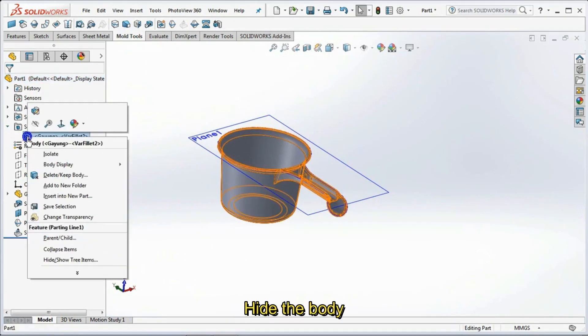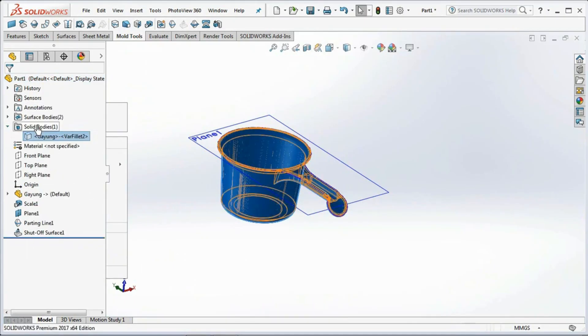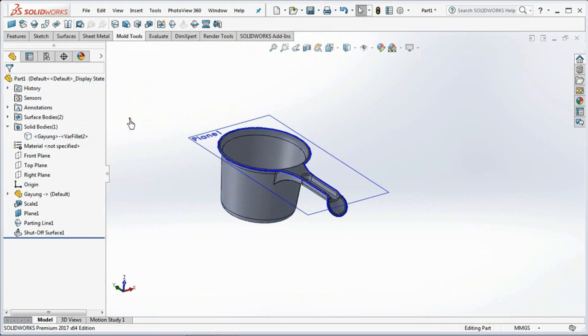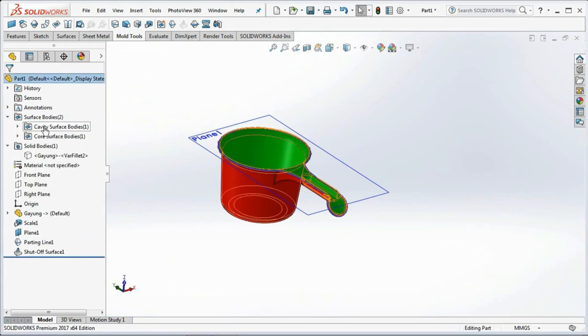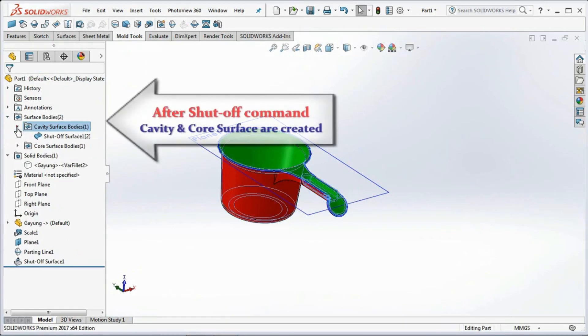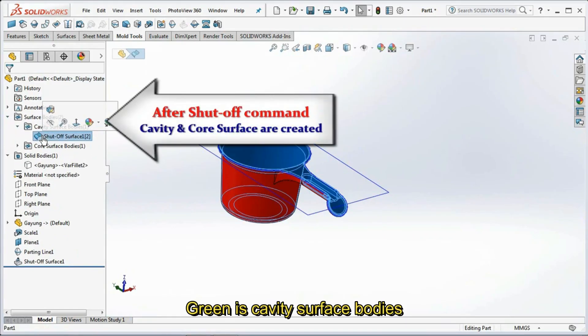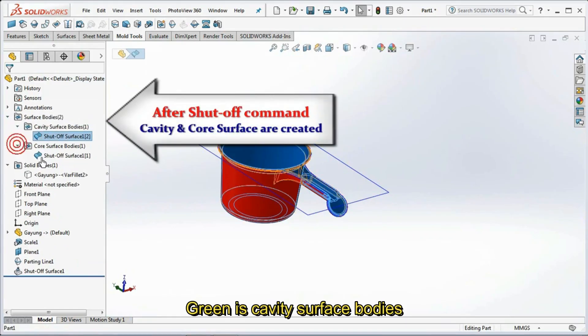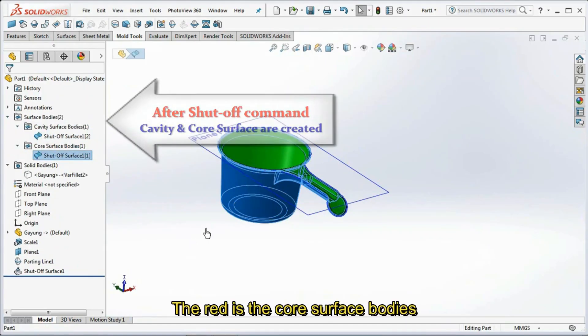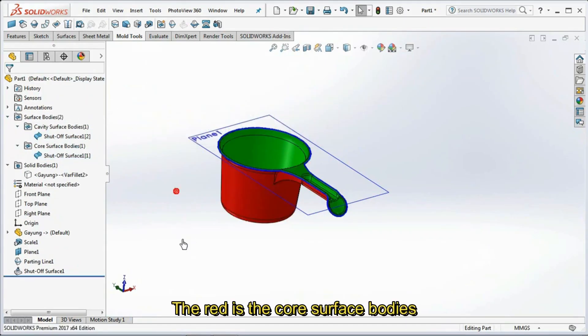Hide the body. Green is cavity surface bodies, and red is the core surface bodies.